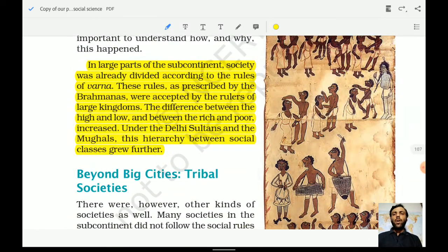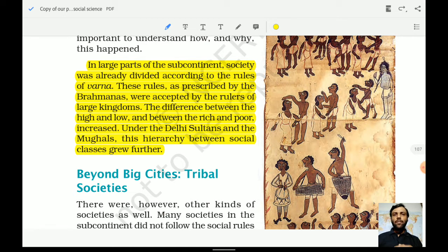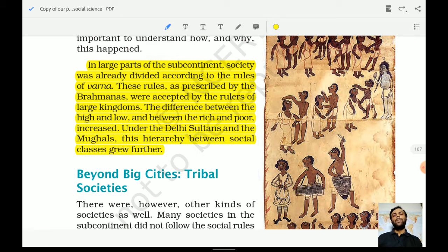The chapter talks about a large part of the Indian subcontinent where society was already divided according to the rules of Varna. We have seen in previous chapters how society was divided not only on social basis but also on Varna and Jatis. These communities developed after the Vedic period and continued into the early and later medieval period. The differences between high and low, rich and poor increased under the Delhi Sultanate and the Mughals.